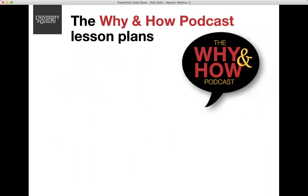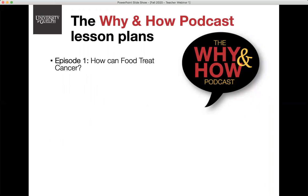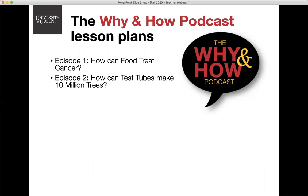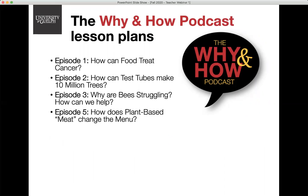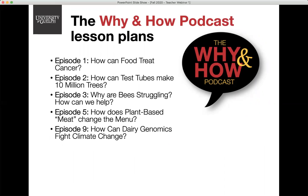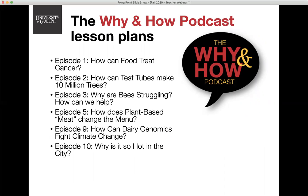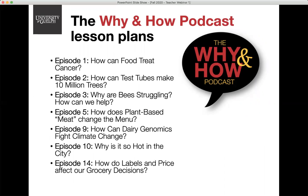The Why Now podcast looks to answer big questions about agriculture, food, and the environment through casual conversations grounded in research. Each episode is an interview with a researcher from the Ontario Agricultural College. Topics include bees, climate change, urban heat, nutraceuticals, plant-based meat, and dairy cow genetics, just to name a few.